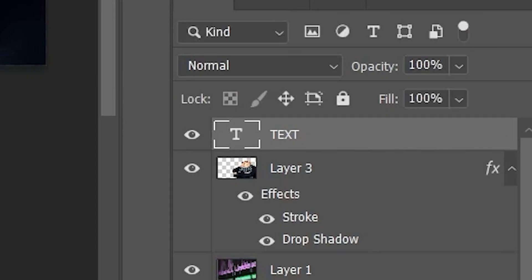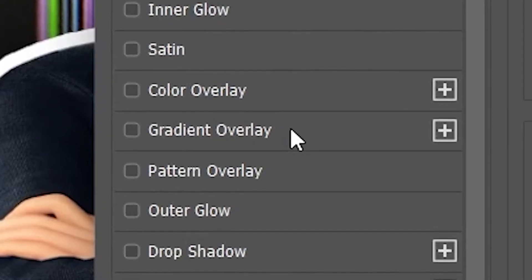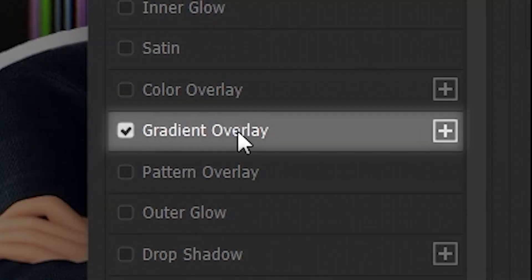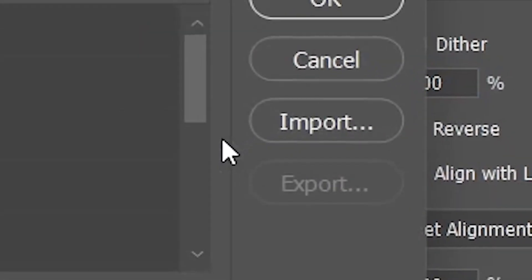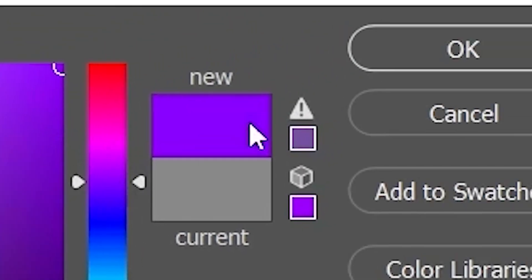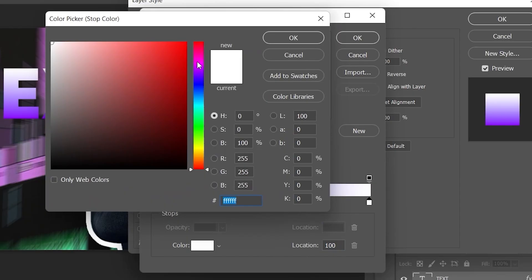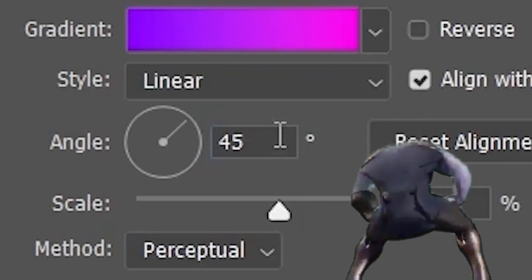Select the text layer and double-click on the right side to open Layer Style. I really like the purple-pink gradient, so we're going to mimic that. Go down to Gradient Overlay, add a gradient, double-click, make the left side a bluish-purple and the right side a bright pink. Change the angle down to minus 90.